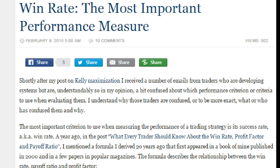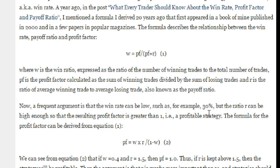I want to just highlight an article entitled Win Rate, The Most Important Performance Measure by Michael Harris. Michael proposes an important indicator that you can use or apply to a trading system, and it's rather simple.